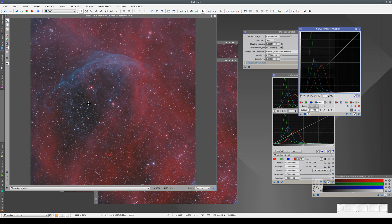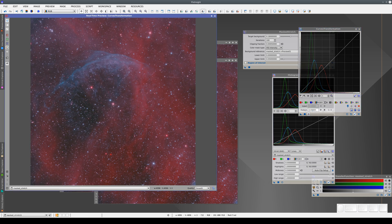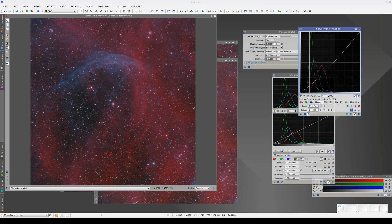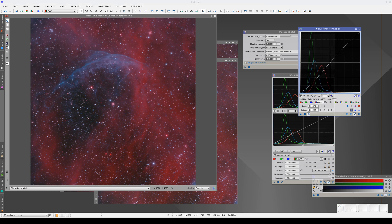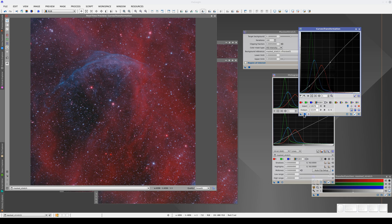In this case, the sky background is very light, so we're going to lower it. With Curves transformation, we have a real-time preview, and we can make the adjustments we need.